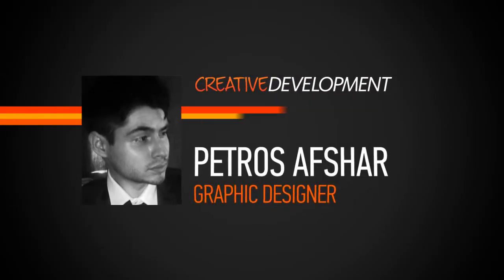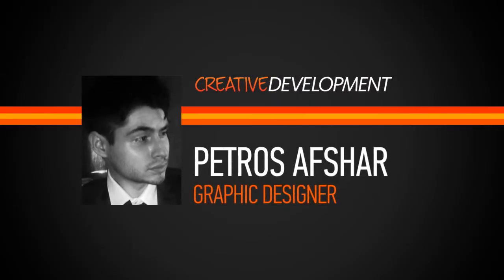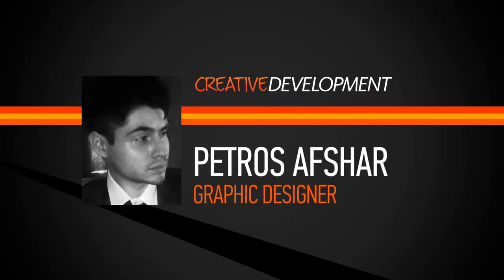Hi everyone, my name is Petros Asha. I am a graphic designer at Studio SAP.